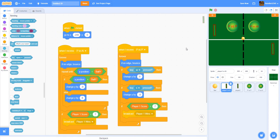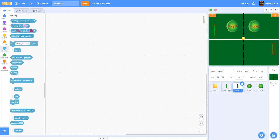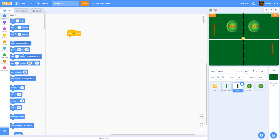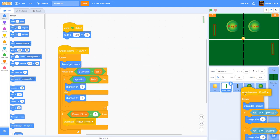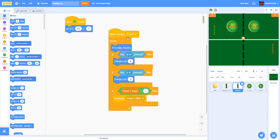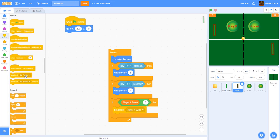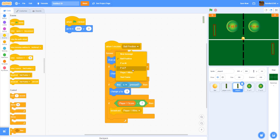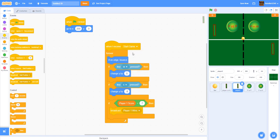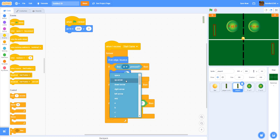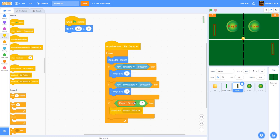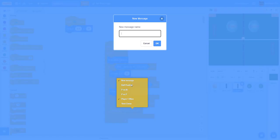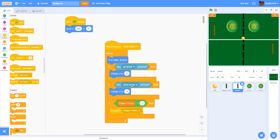For player two sprite, when green flag is clicked go to x: 200, y: 0. Drag and drop the player one code into player two and modify it: receive 'start game' (no AI needed), use arrow keys (up and down) instead of W and S, and if player two score equals 7, broadcast 'player two wins'.